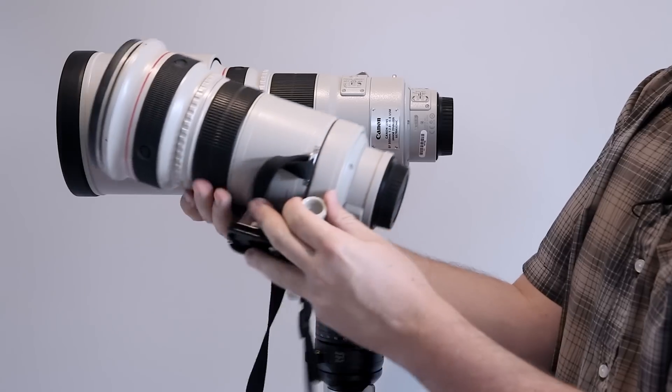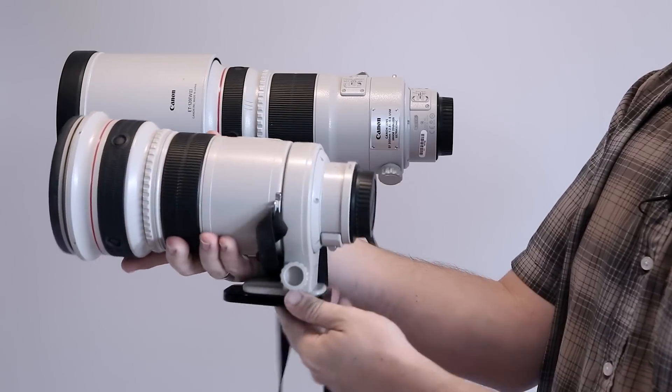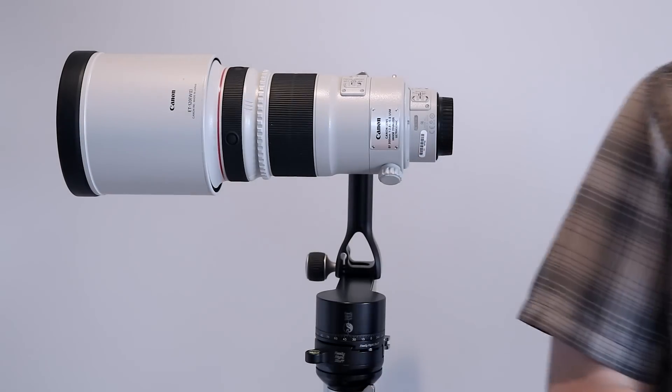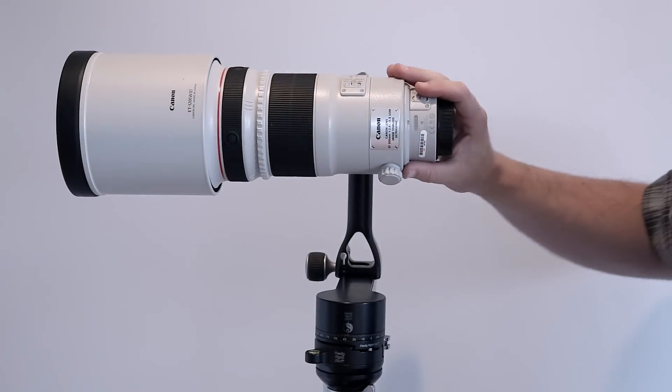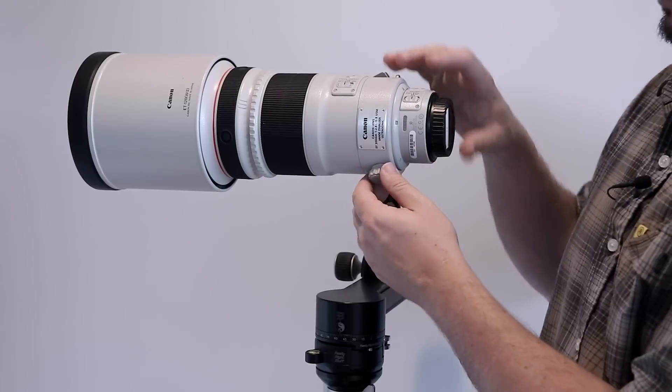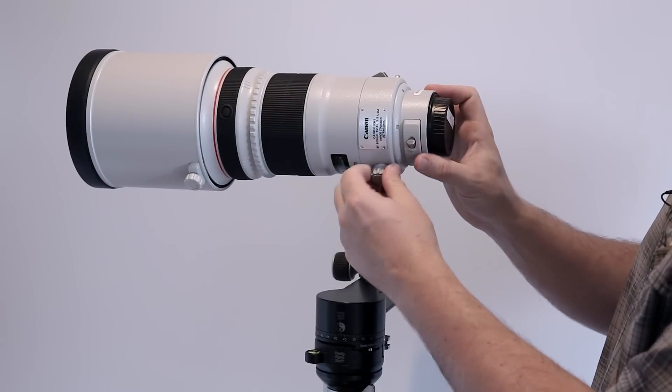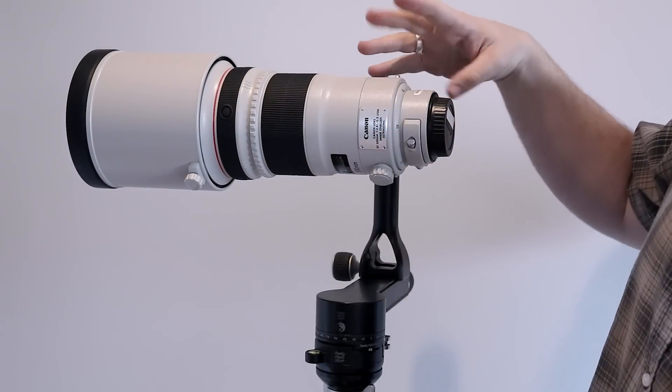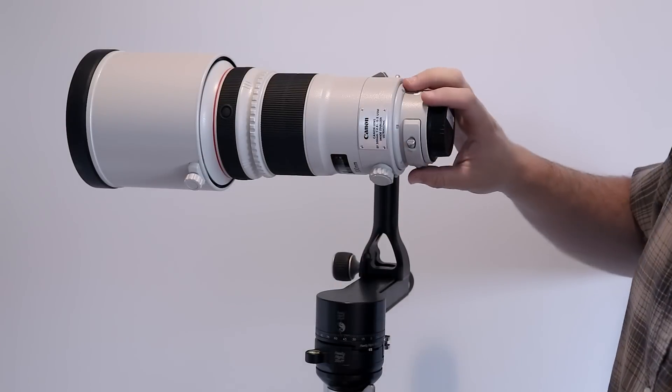It operates in the same way—you've got this twisting knob here and it rotates around. But having it built in like this, it's just a little bit easier, and it makes the lens look a bit nicer and a little bit less bulky in this area.